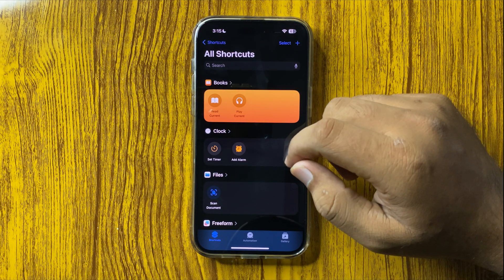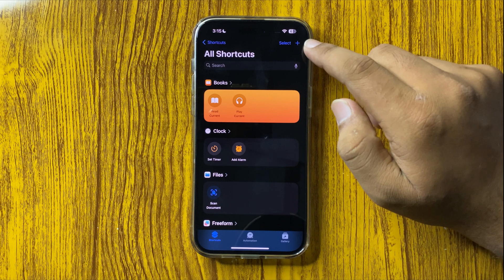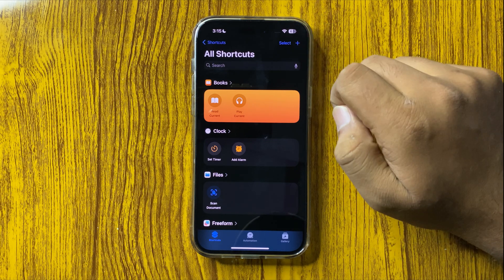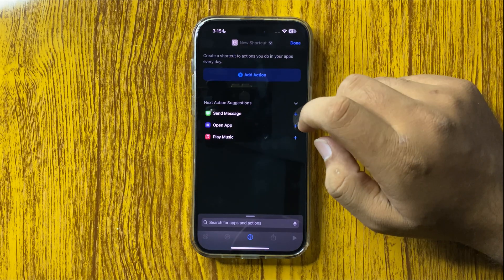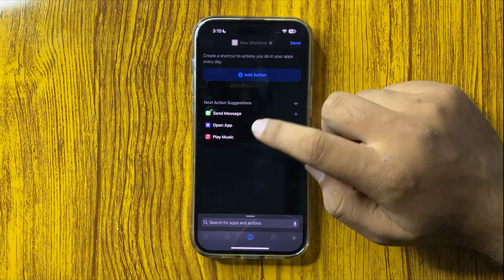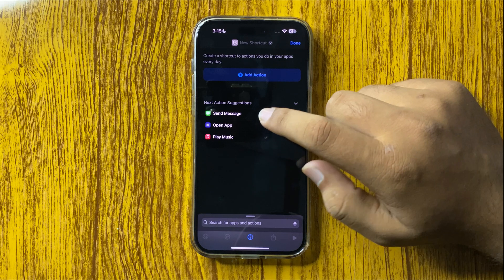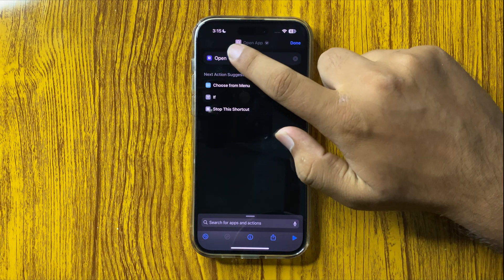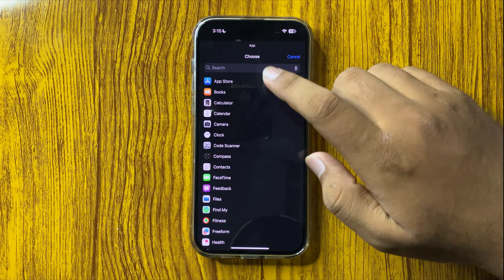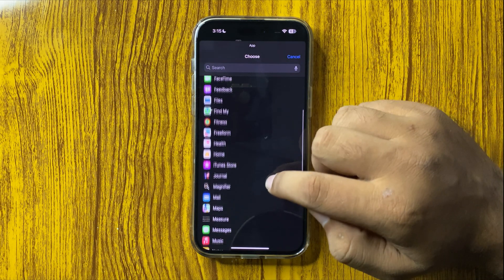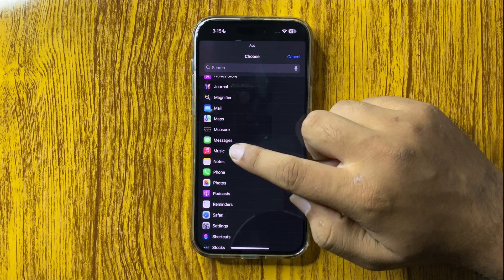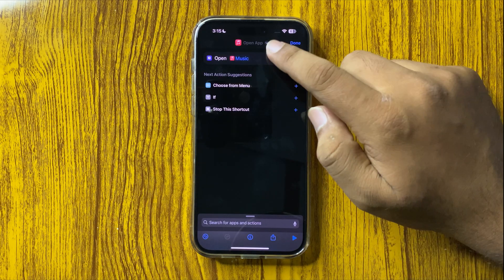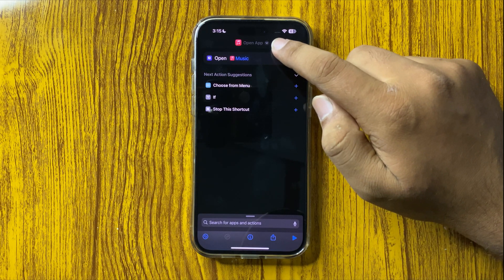From here, tap on the Add button on the top right corner, and then tap on Open App. Now here tap on App to select the app, so from here select the Music app, and then tap on the drop down arrow.